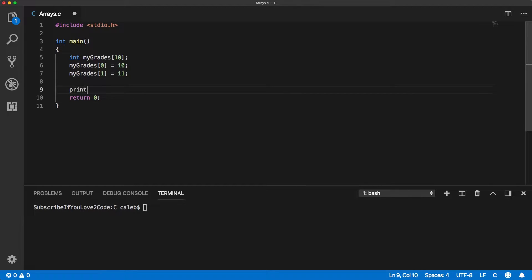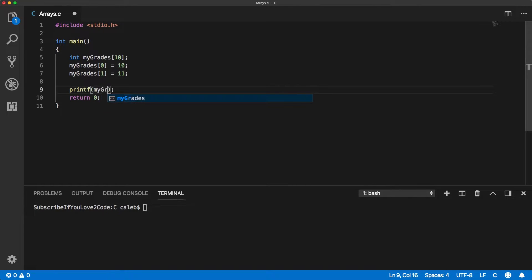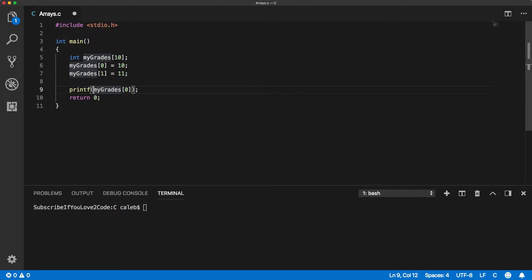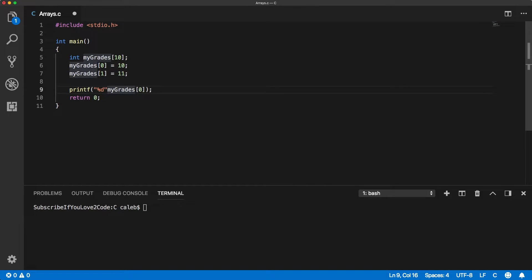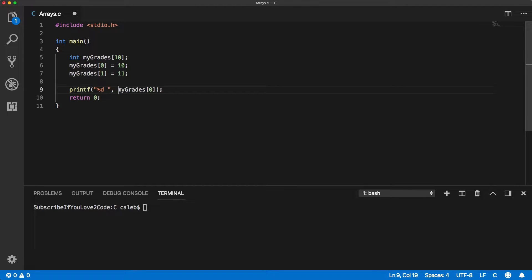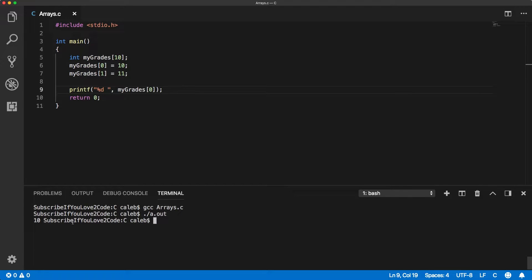And then once we do, we could access those elements the same way. So myGrades index zero is going to give us the value 10 and we could print that out as an integer. Like so. You can see it prints the value 10.